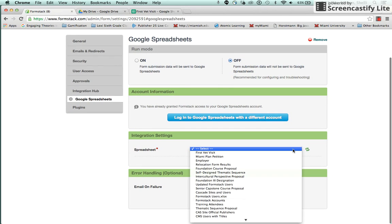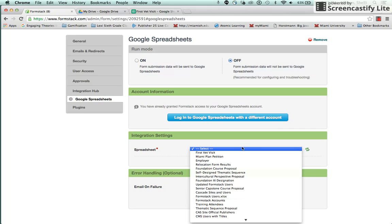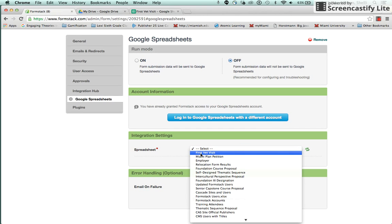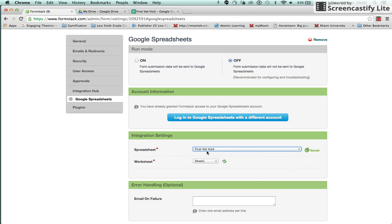Then you choose the Spreadsheet. So since this first vet visit was the most recent one we created, it's at the top of the list so you just choose to select it.